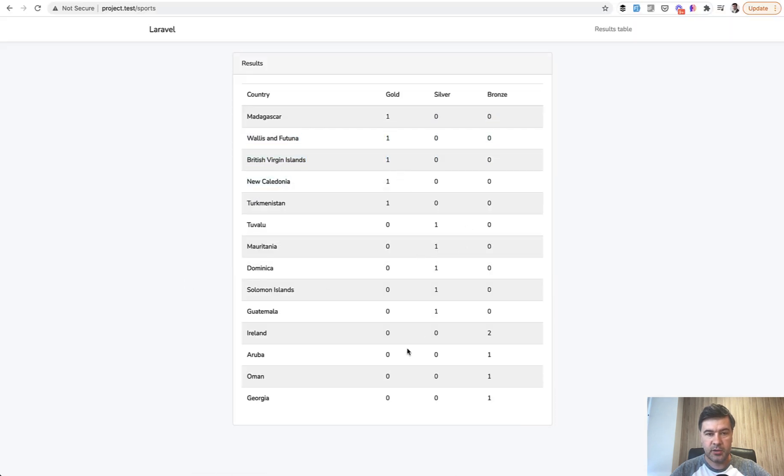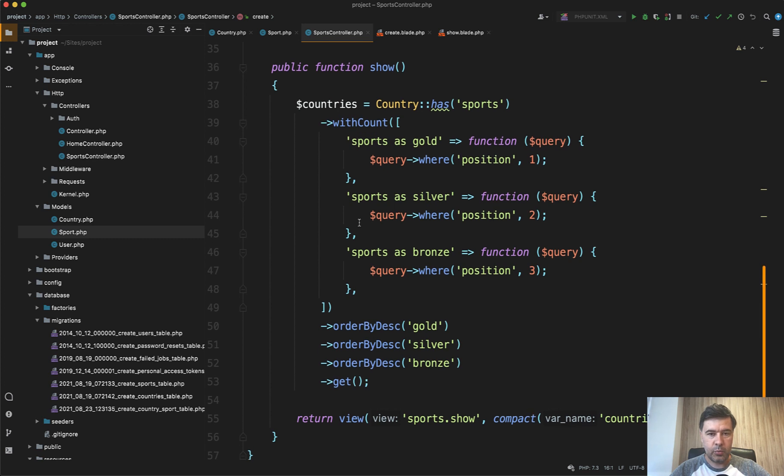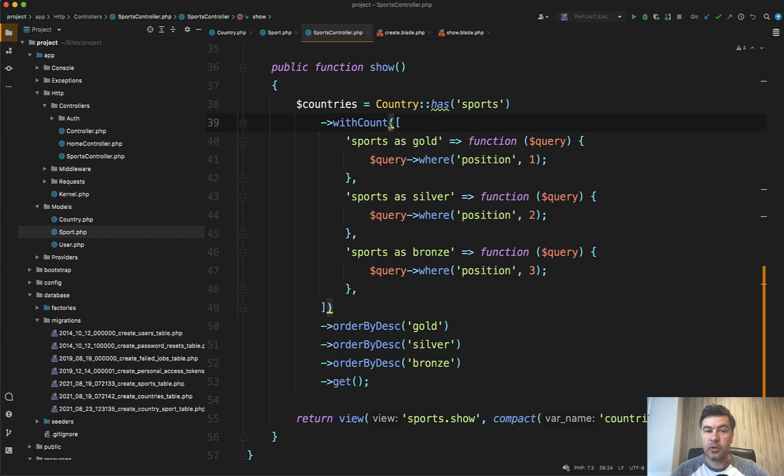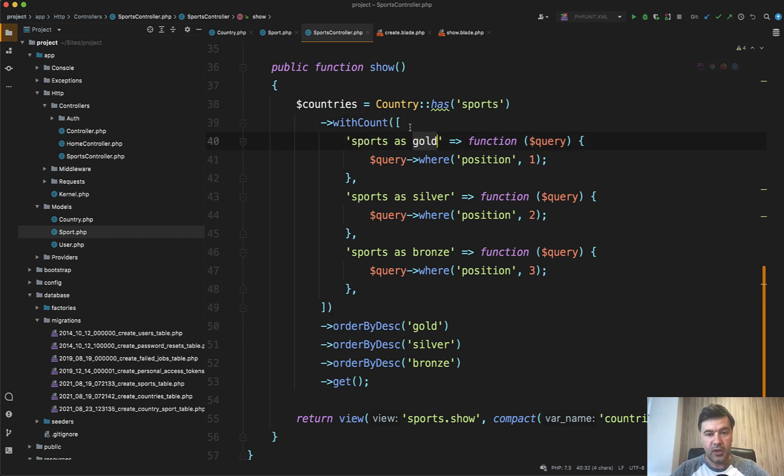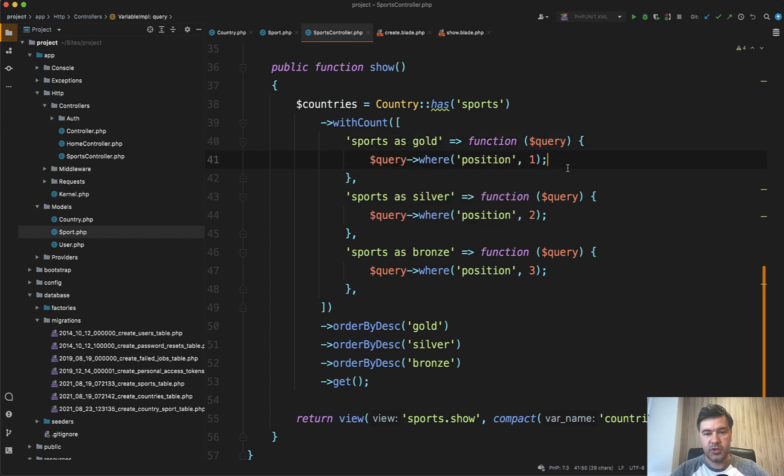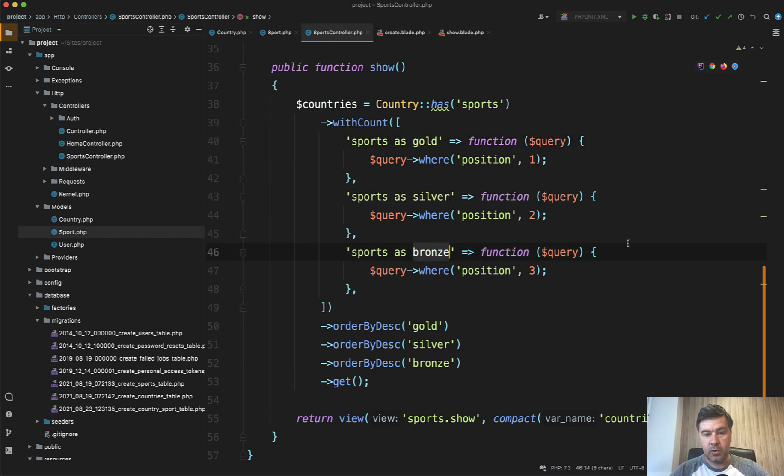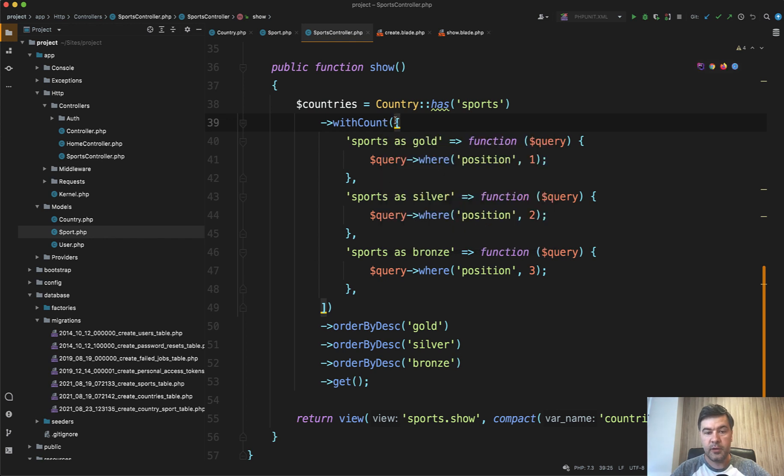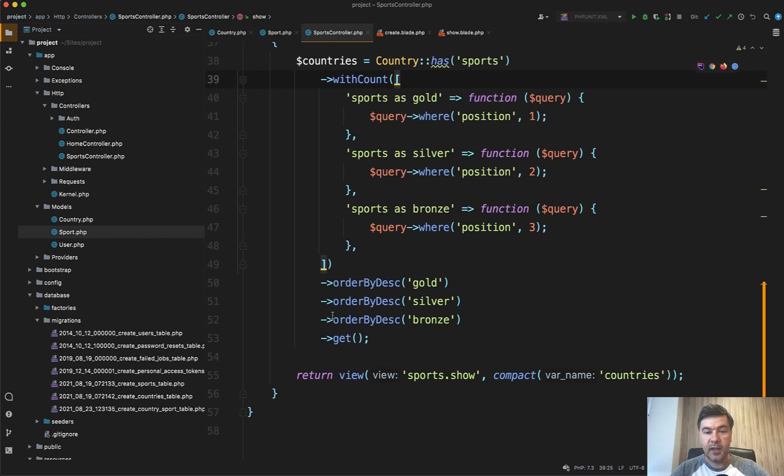Cool. Now how to calculate top countries with at least one medal ordered by gold, then ordered by silver, and then ordered by bronze. This is the solution that I came up with. In the show method, country model has sports, which means has at least one medal, and then we do withCount. WithCount calculates the amount of records of the relationship and you can add a condition to that. So first withCount sports as gold. As gold will return us the result with that field specifically as that field named, and callback function I query where position equals one, so this will be gold. Similarly silver, similarly bronze with position two or three respectively. And withCount also accepts the array, so you can do withCount, then withCount again, and then withCount again, or you can form the array out of that.